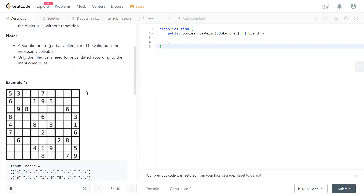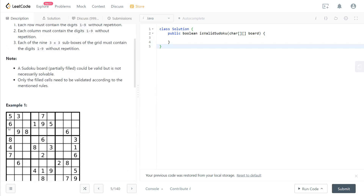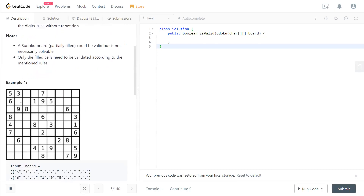Just like the Sudoku we used to play — in the example shown, for each row we have 1 to 9 with no duplicates, same for each column with all distinct values, and in each 3x3 box we have 1 to 9 with no duplicates. So this Sudoku board is valid. For example, if 5 appears somewhere else in the same row or in the same column, it is invalid.